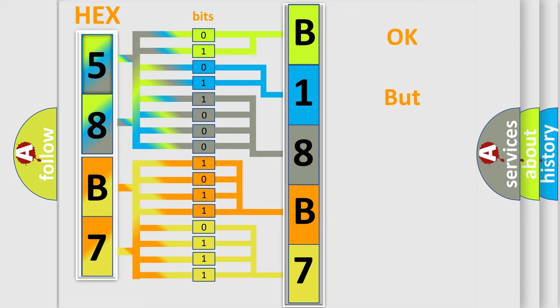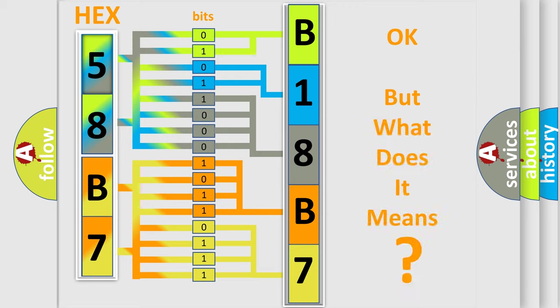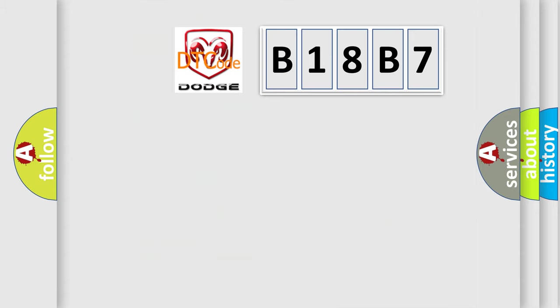We now know how the diagnostic tool translates the received information into a more comprehensible format. The number itself doesn't make sense if we cannot assign information about what it actually expresses. So, what does the diagnostic trouble code B18B7 interpret specifically for Dodge car manufacturers?